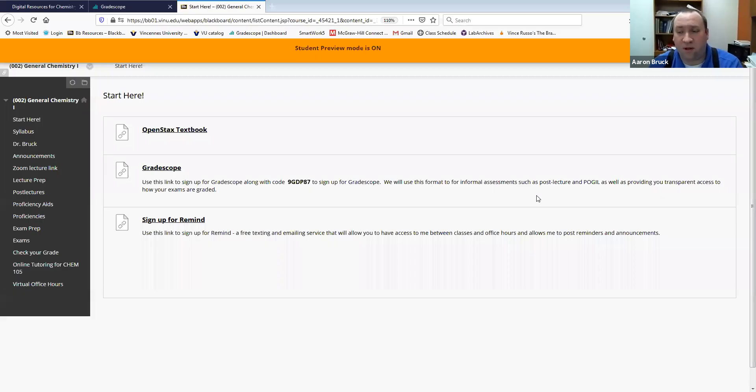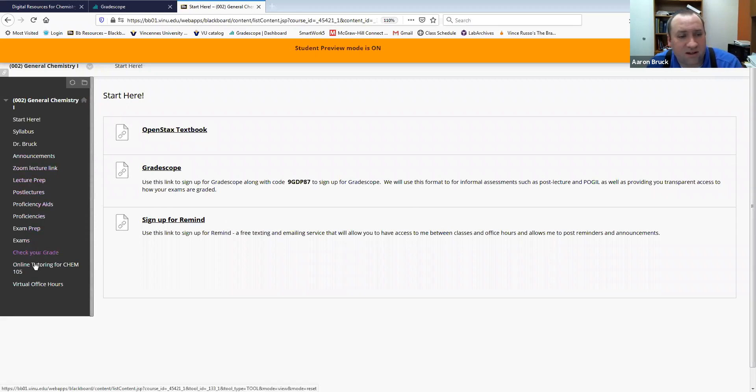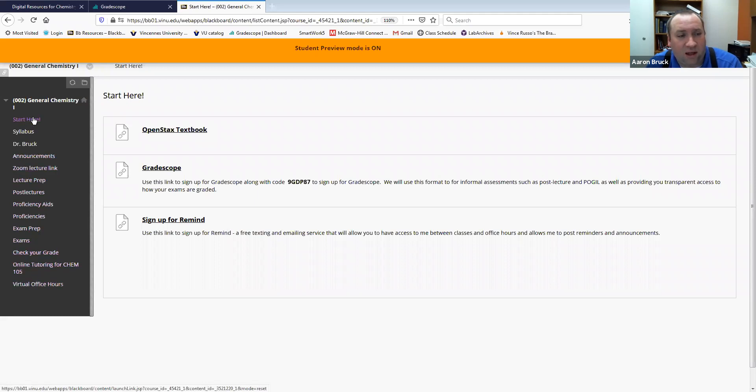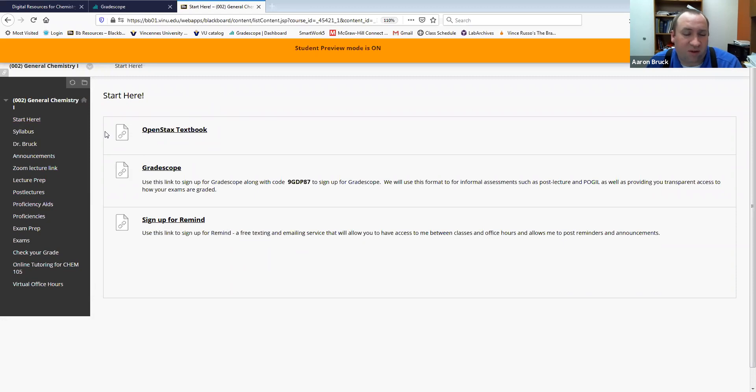So if we go to Chem 105, I'm in the student view right now of Blackboard. What you'll see is that there are a number of buttons here on the side and one of those buttons, Start Here, gives you an insight into some of the things that you will be asked to do and some of the resources that are available to you.